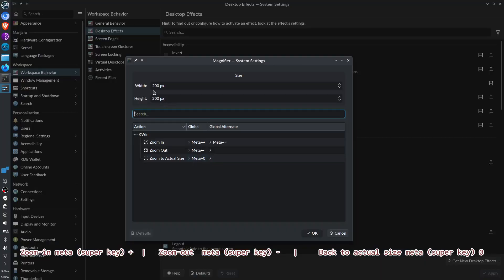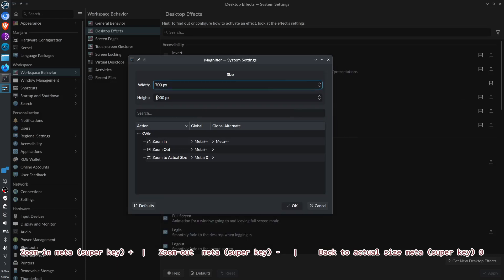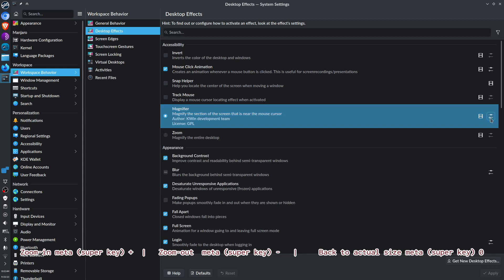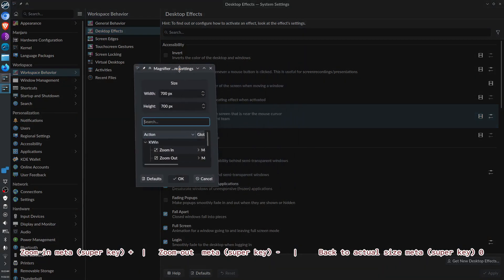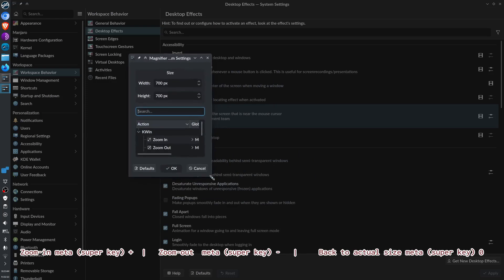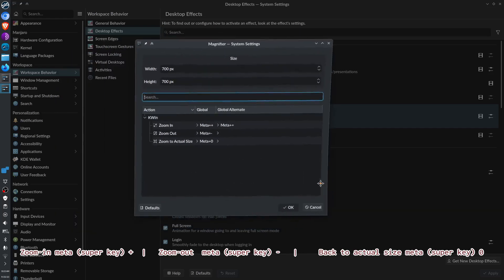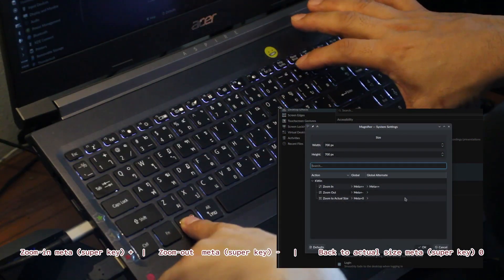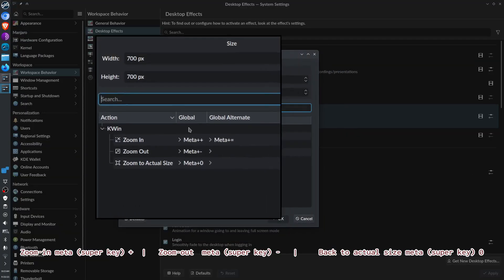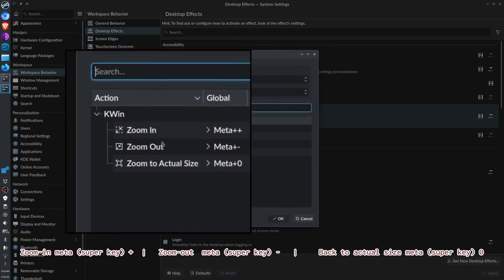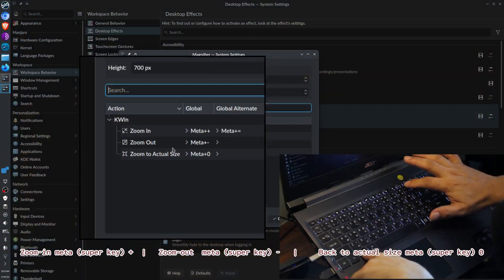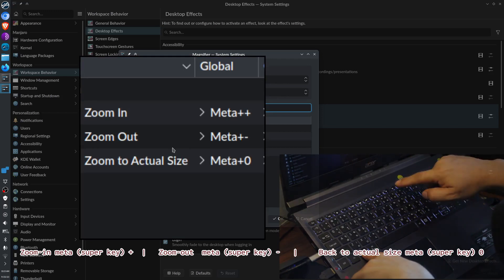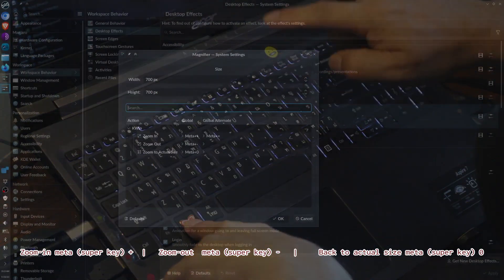How about we change it? I want to change it to 700 by 700. Click apply, and then let's open that configuration again. Okay, let's click meta or super key plus.